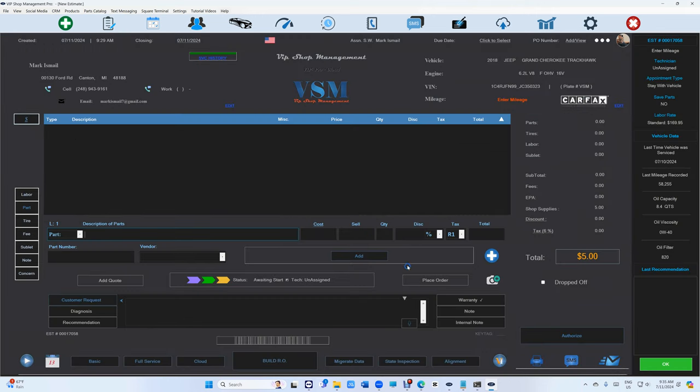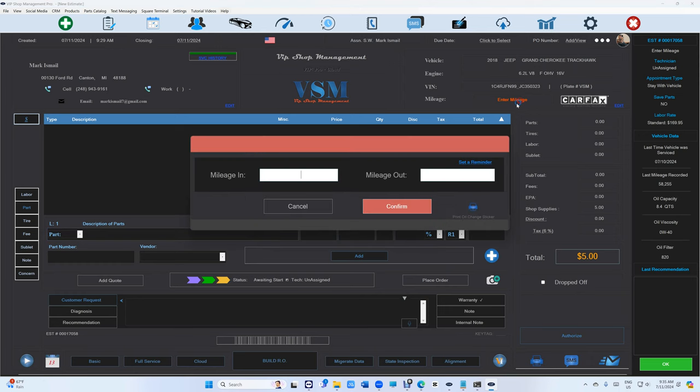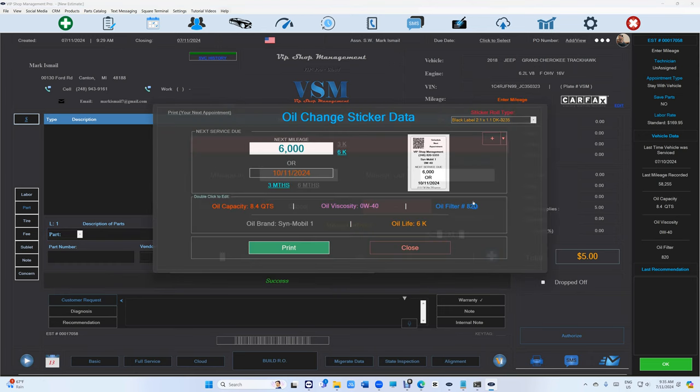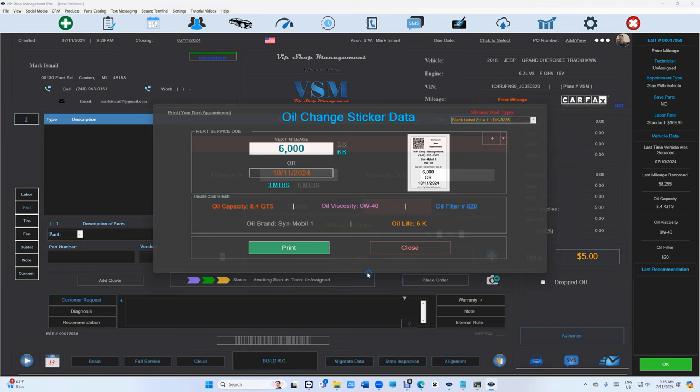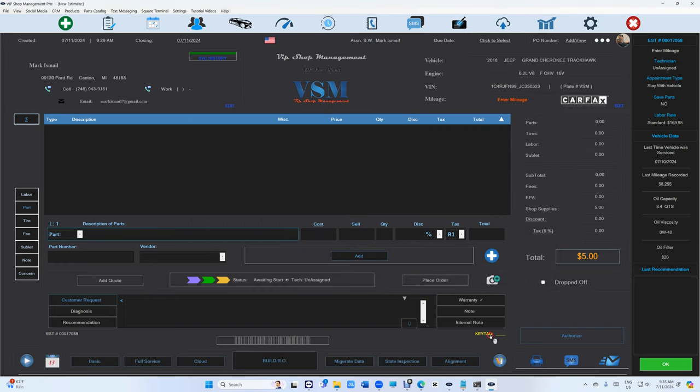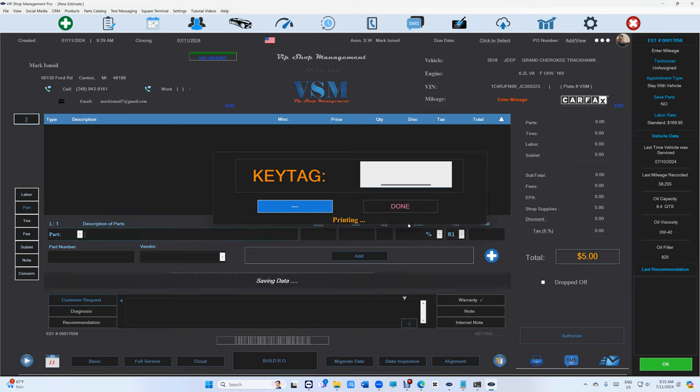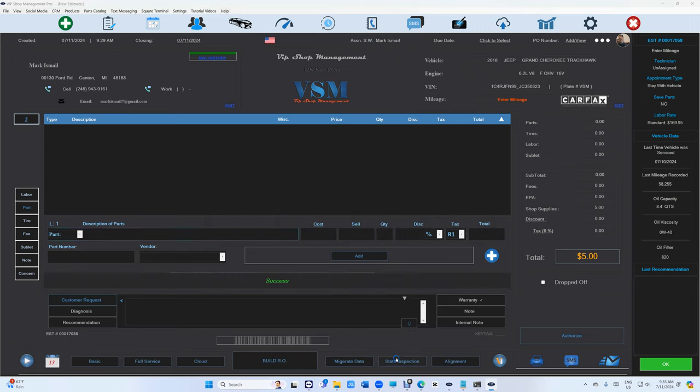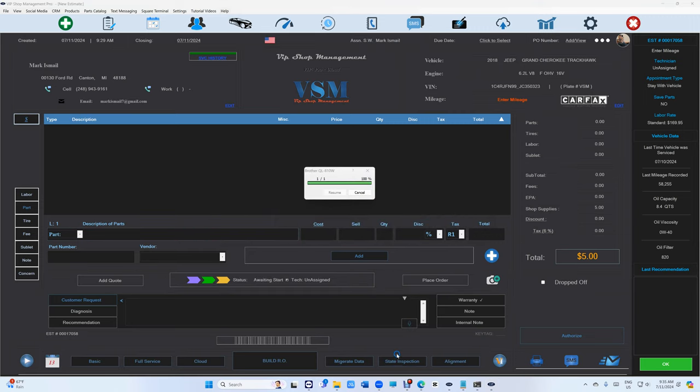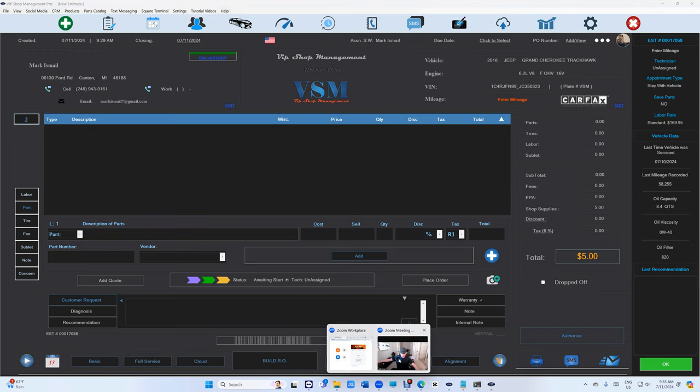The last thing I want to talk about is when you have the printing oil change sticker in this small mode. Now you can print to the key tag and actually it's really beautiful. I don't know if I can bring it and show you how that looks like. Let me see if I can bring myself here.